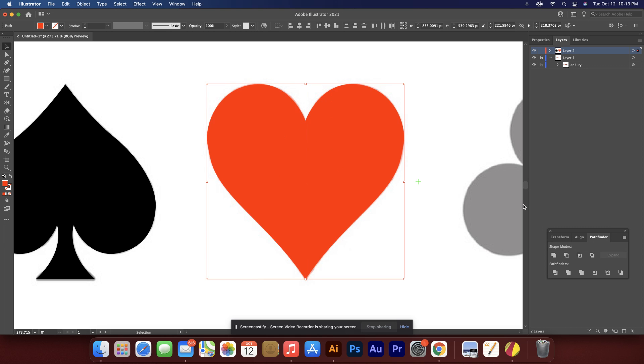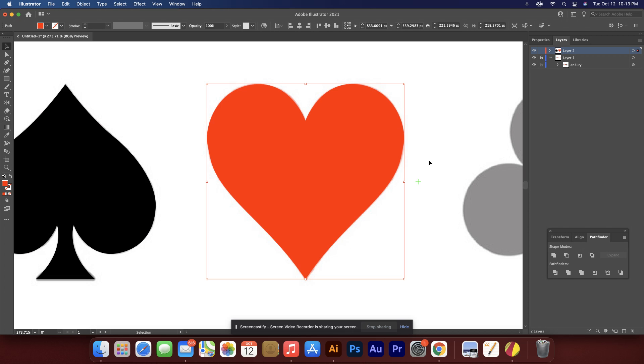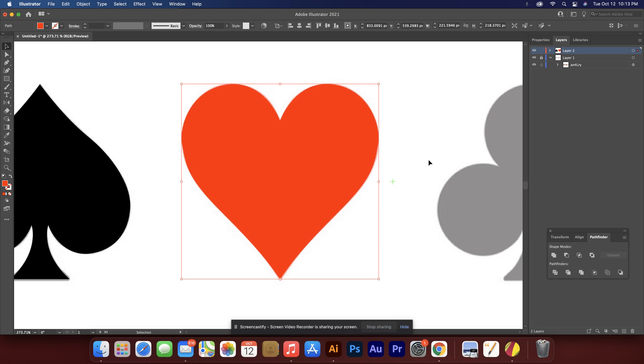Select them. And this time let's use the pathfinder union. If you like using the shape builder better, go ahead. But there you go.